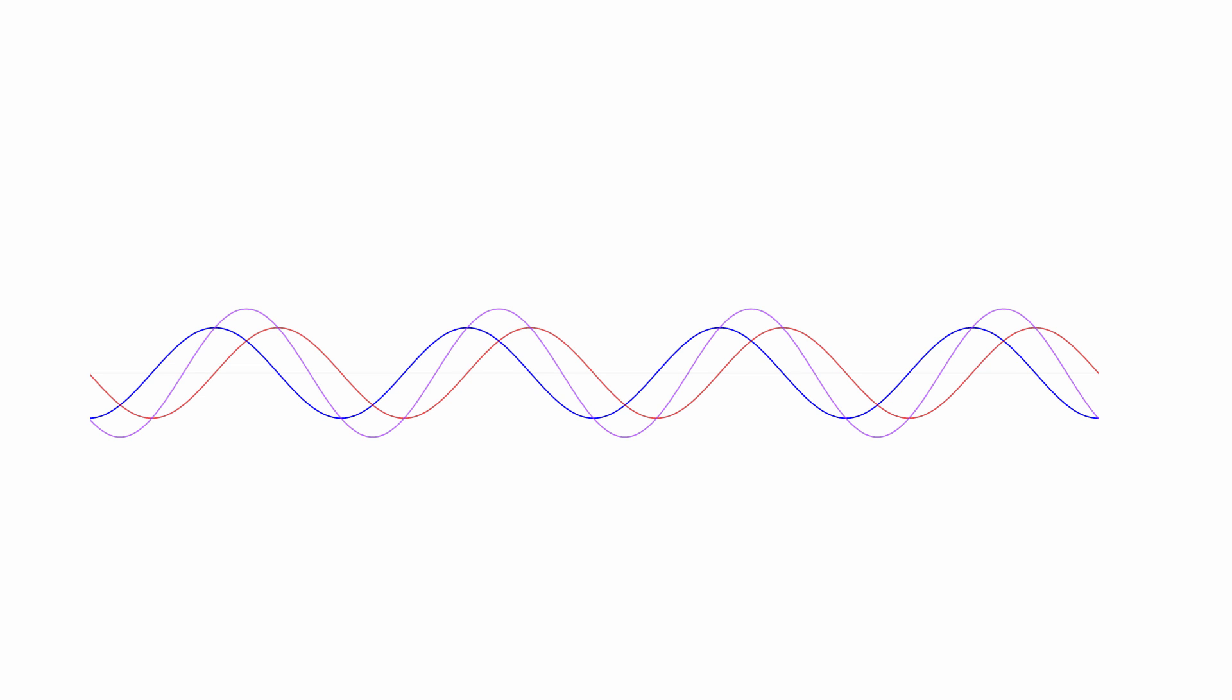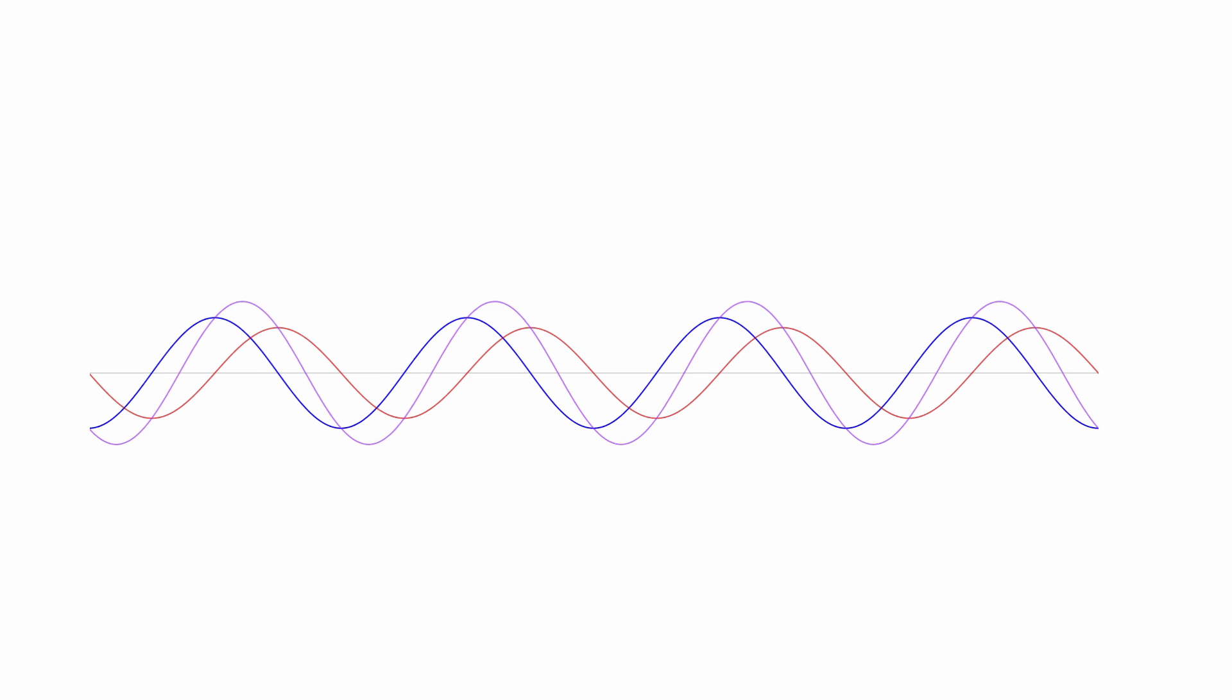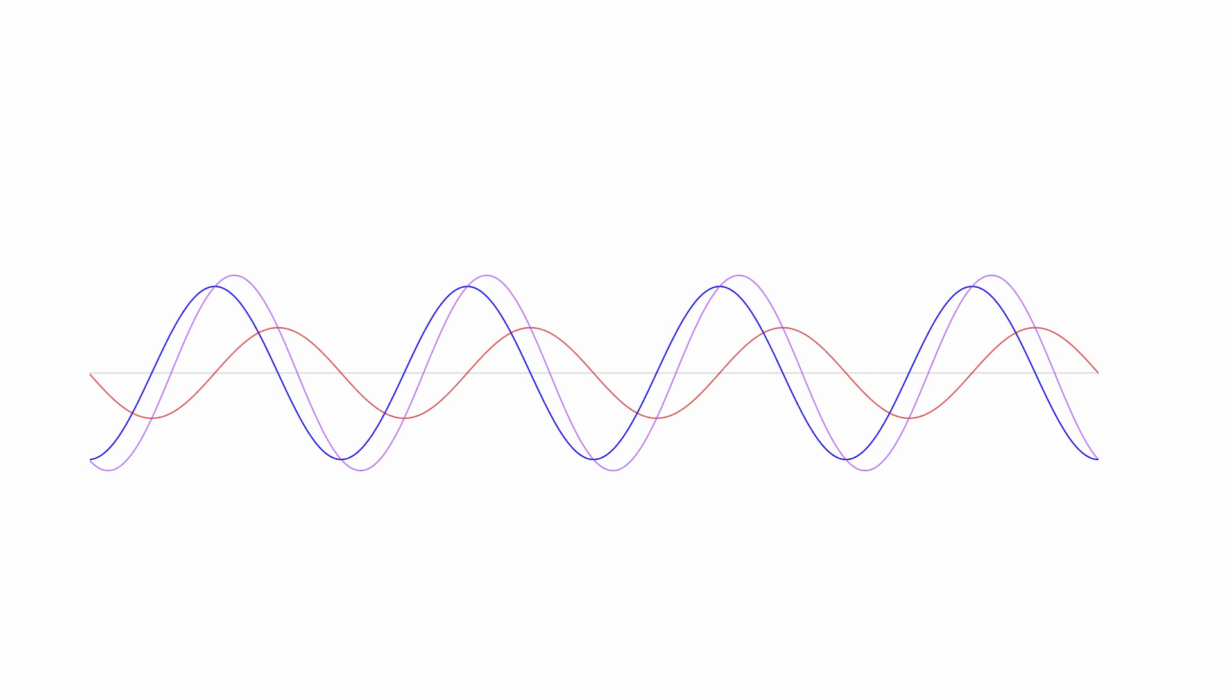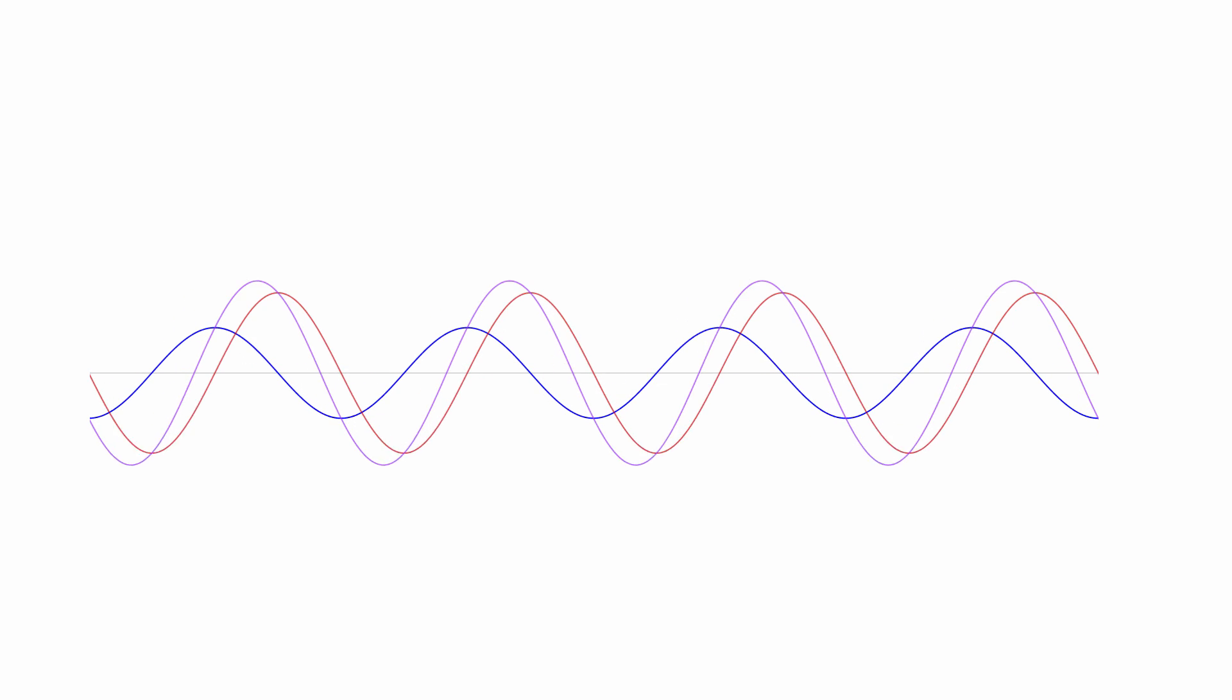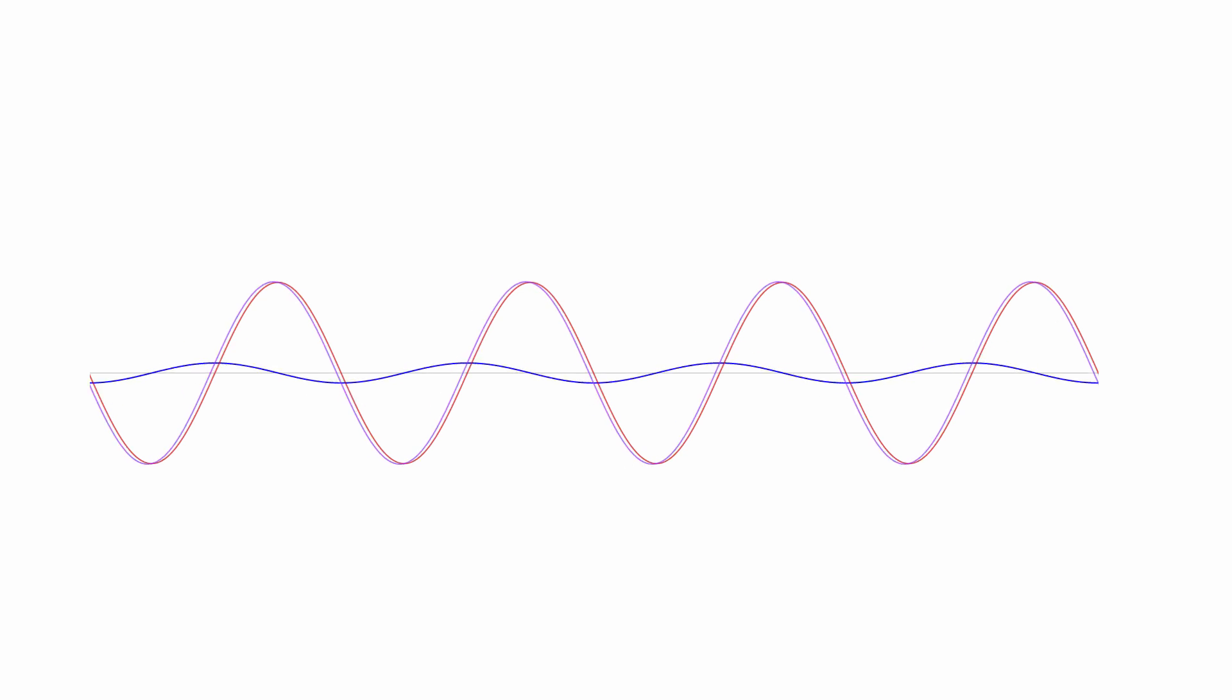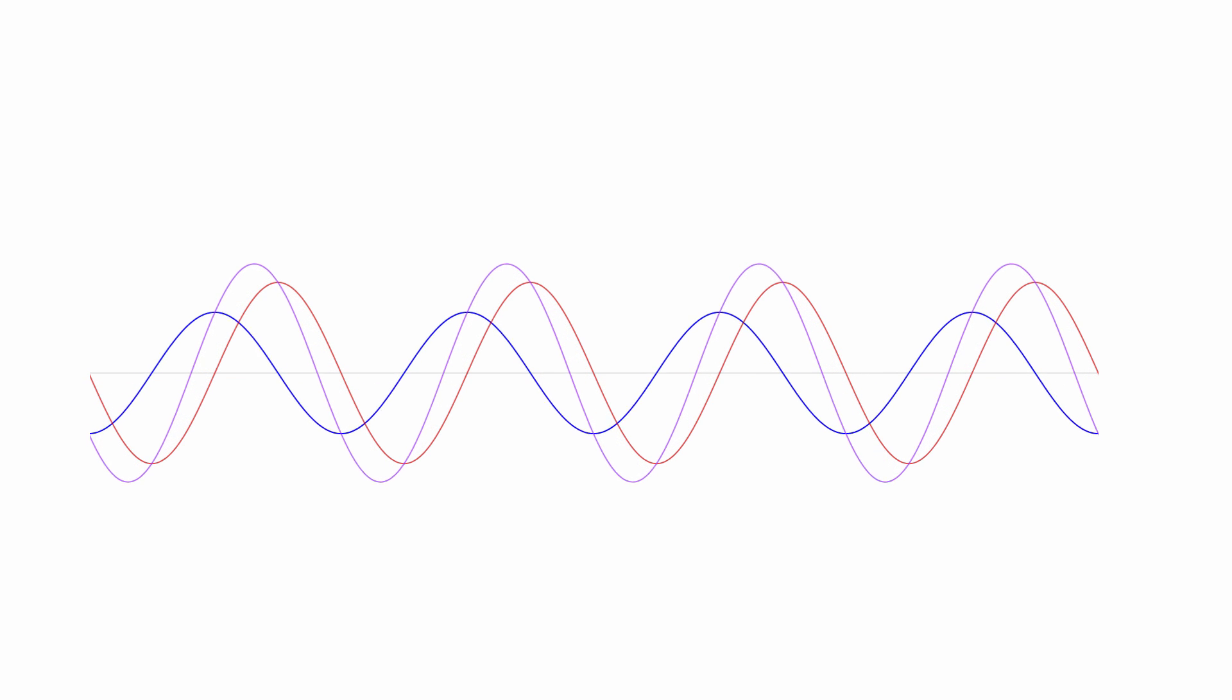then the phase of the resulting wave will be halfway between the two. Here you can see a sine wave and a cosine wave, which are, by definition, 90 degrees out of phase. Changing the amplitude of one or the other causes a phase shift in the resulting wave.